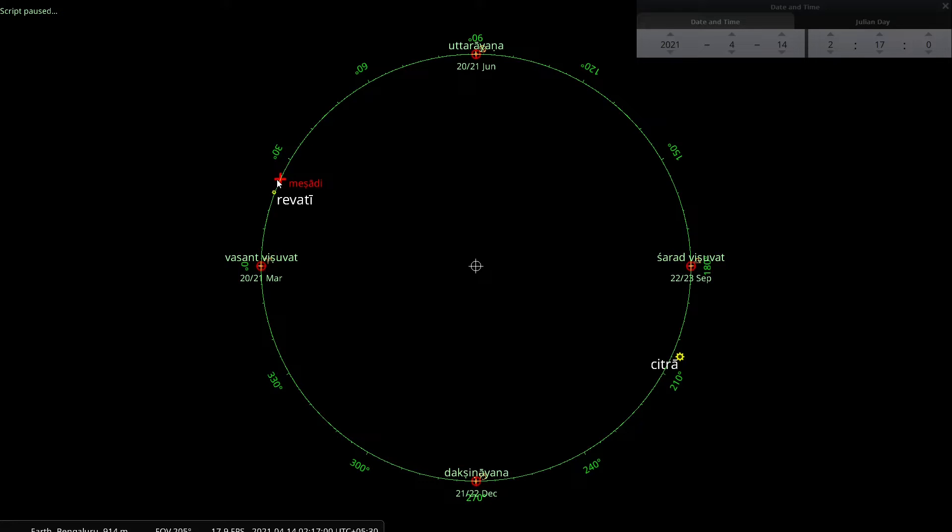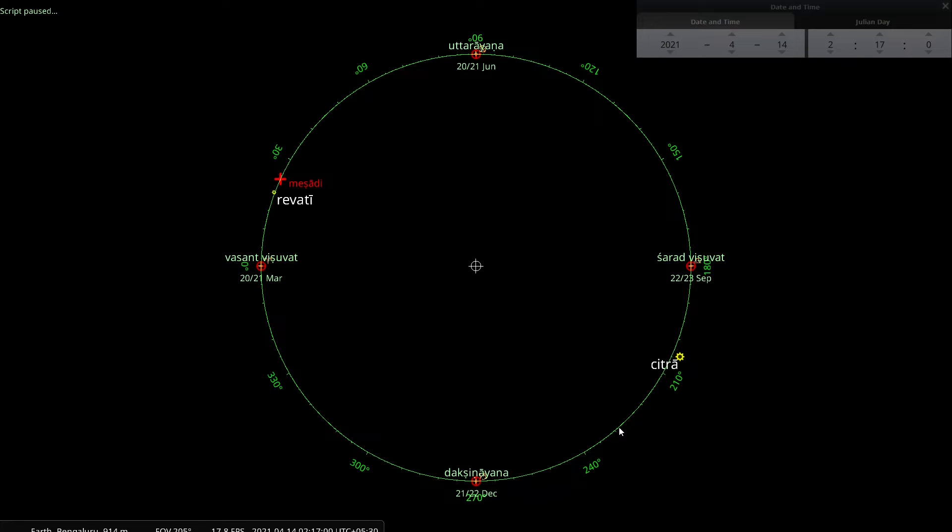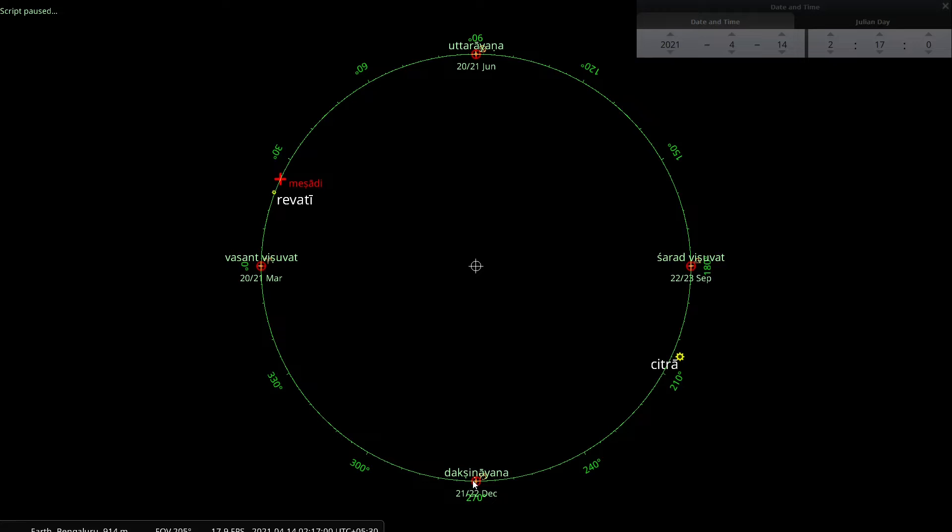But if I run time forward, which I am going to do in a moment, you will find that these four points move in this direction, very, very slowly. So this starting point is not fixed. The starting point of Sayana Sauravarsha is not fixed. It is moving. What is the impact of that? Let us take a look.